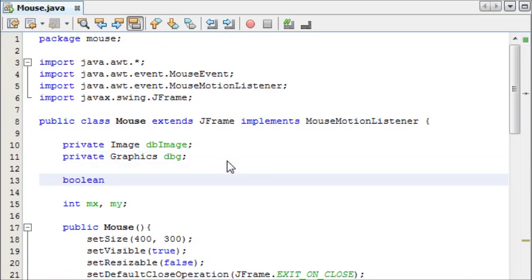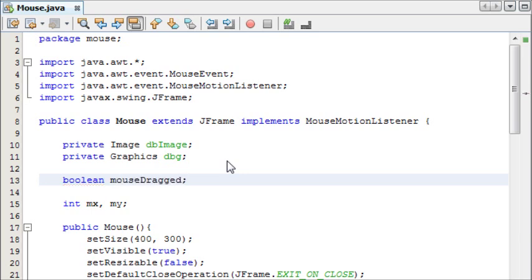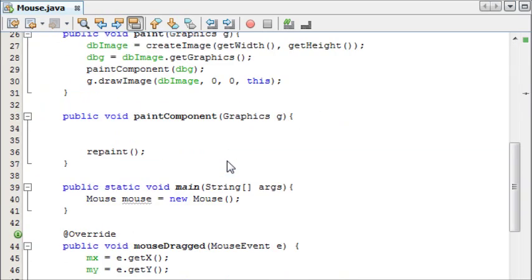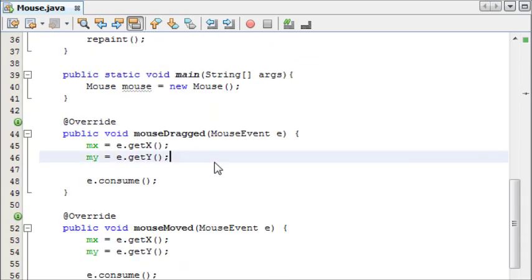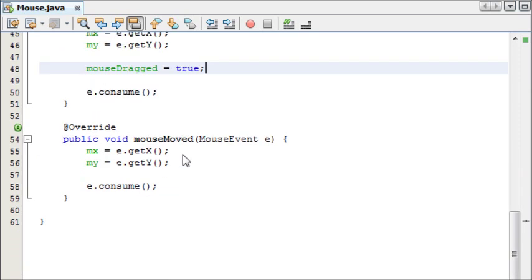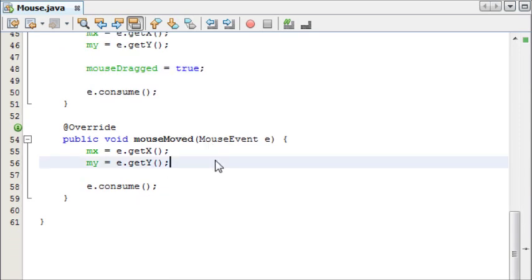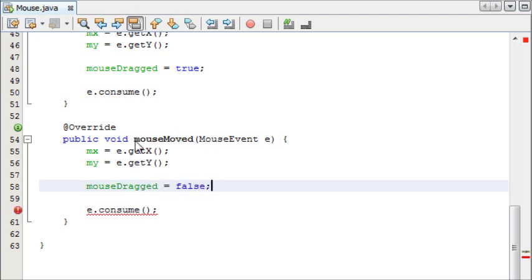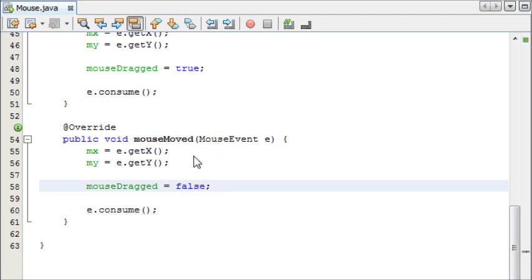Now we need a boolean value to tell whether the mouse is being dragged or not, because we're going to do something with the paint method. Boolean mouseDragged. And then, in our mouseDragged method, we're going to say mouseDragged equals true. And in our mouseMoved, because when the mouse is moving and not being dragged, it's going to be false.